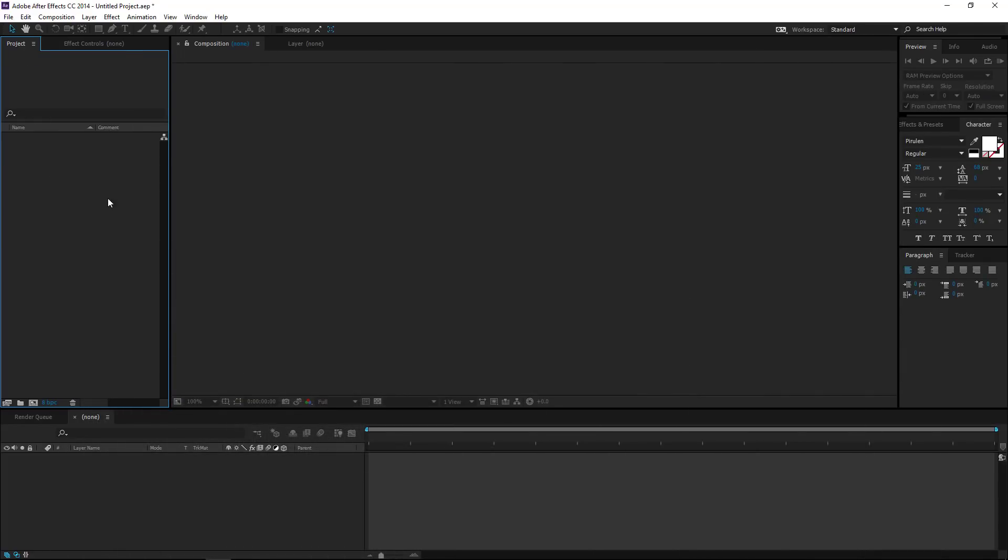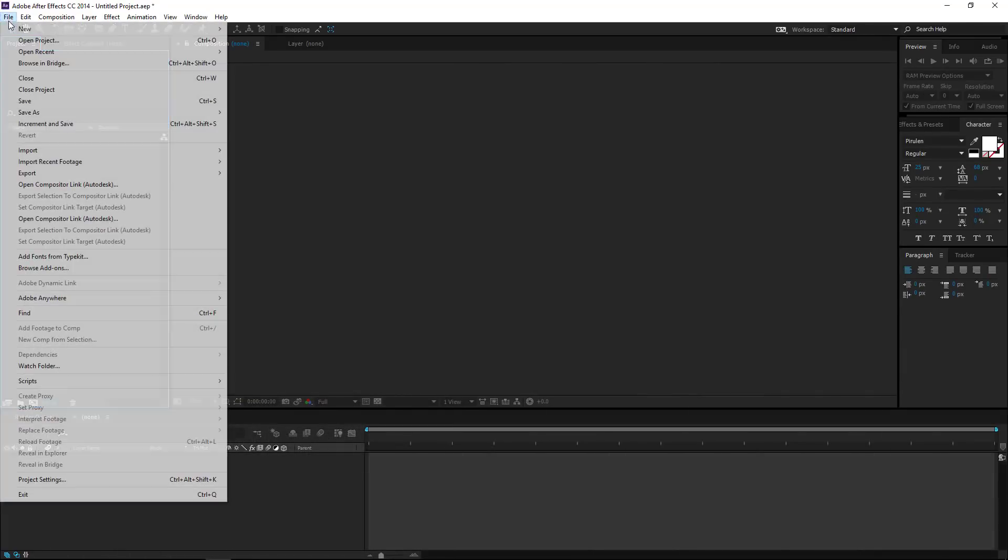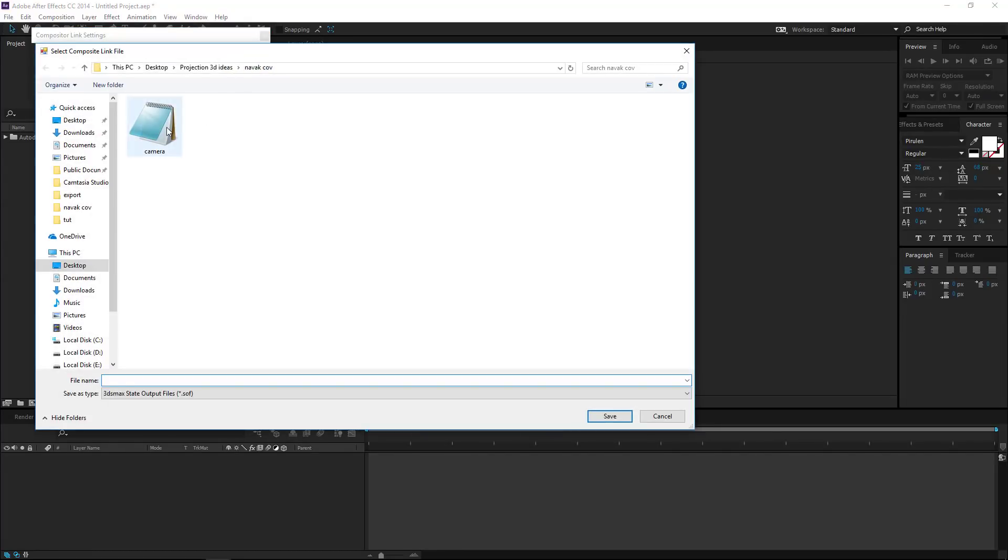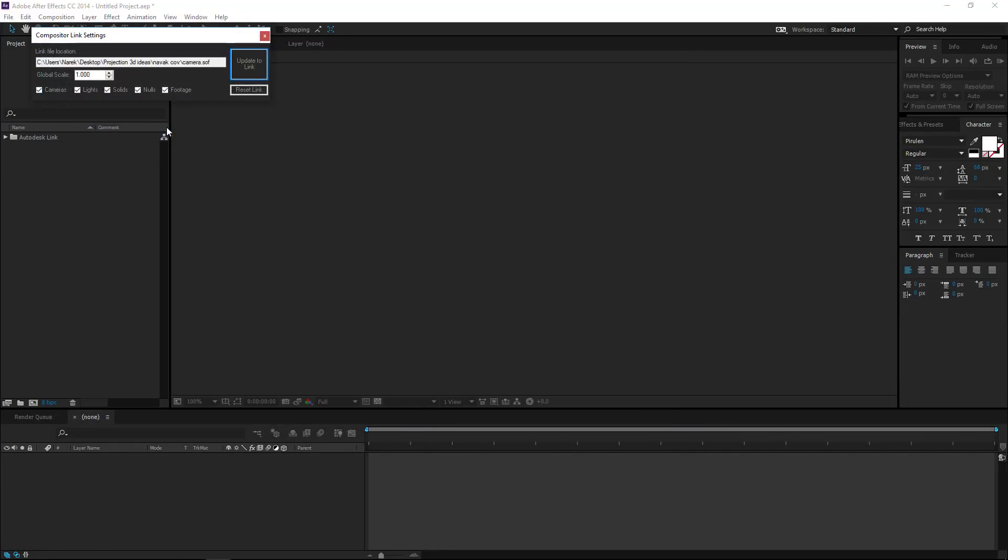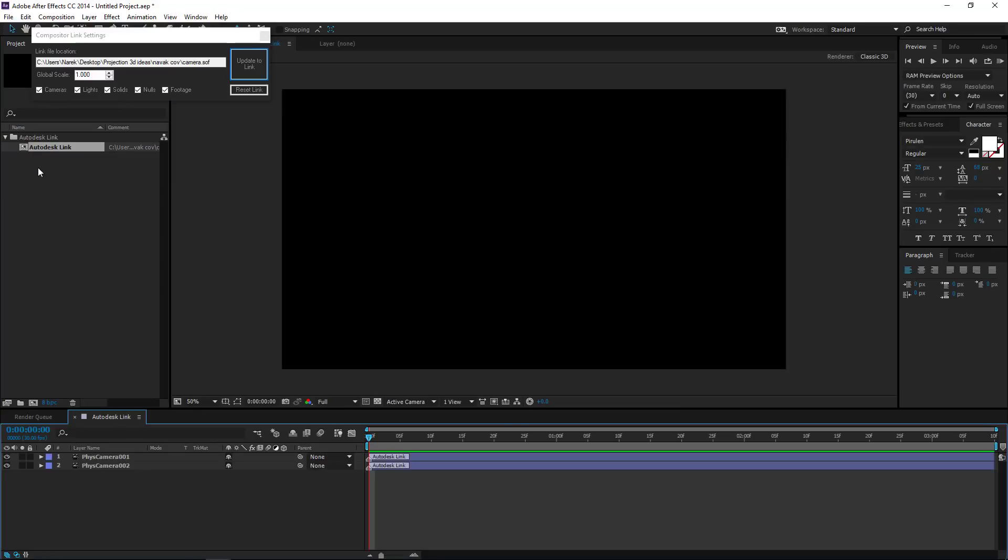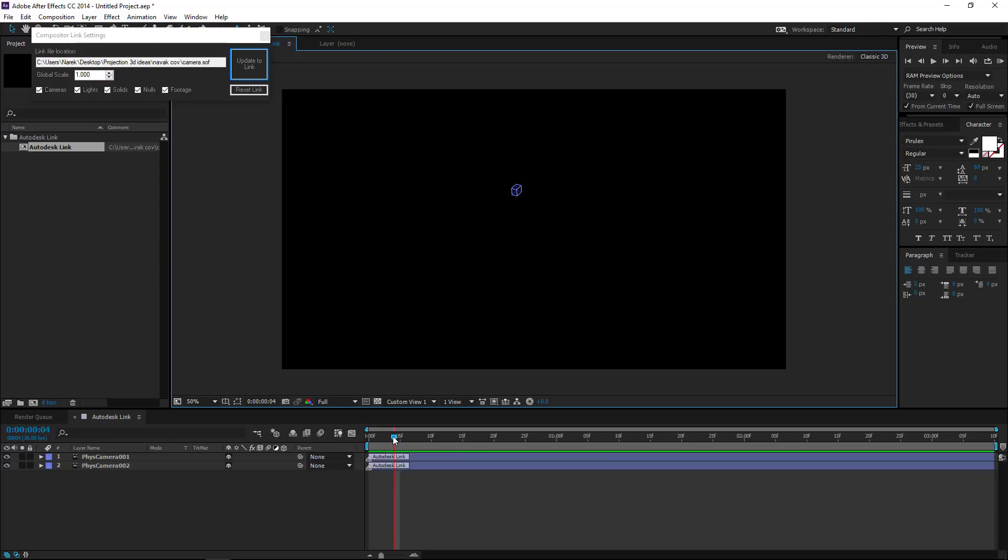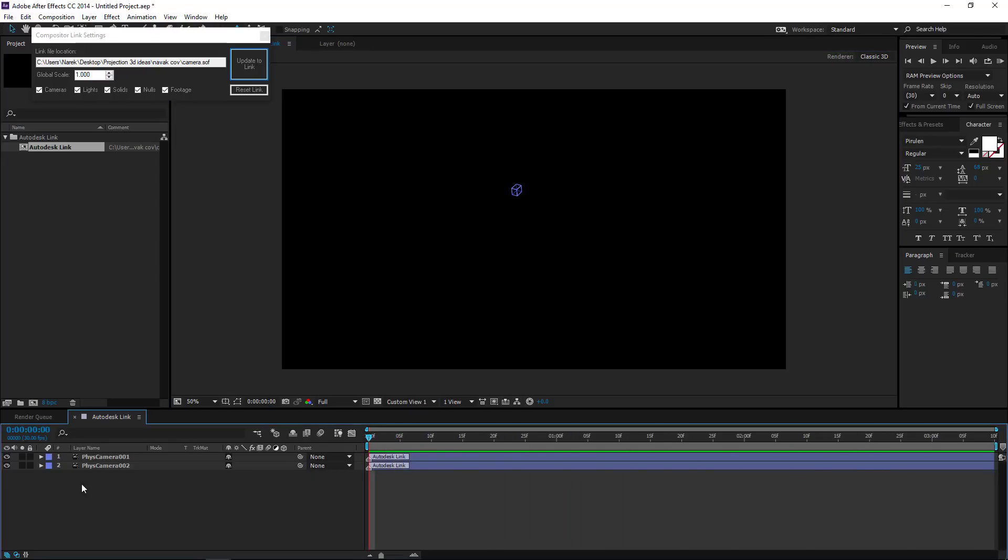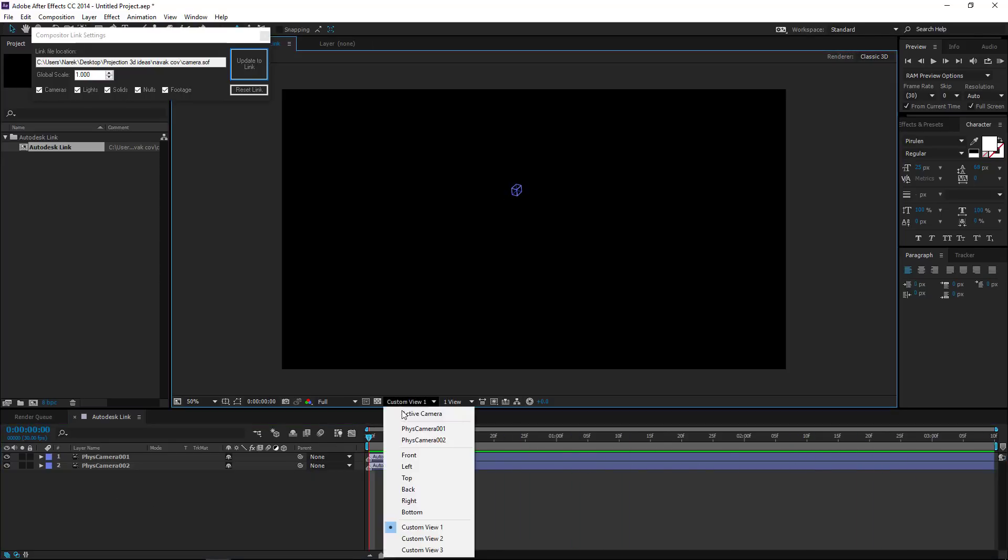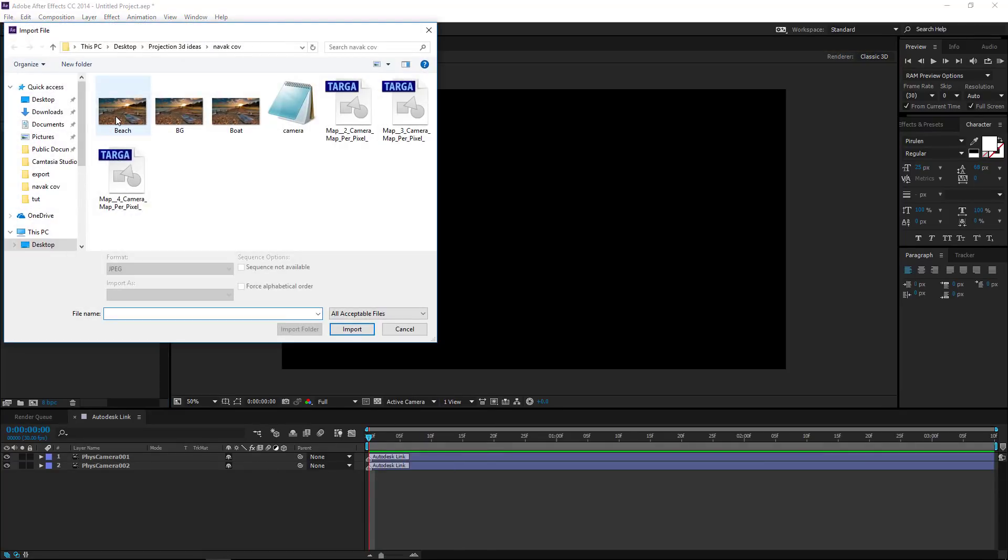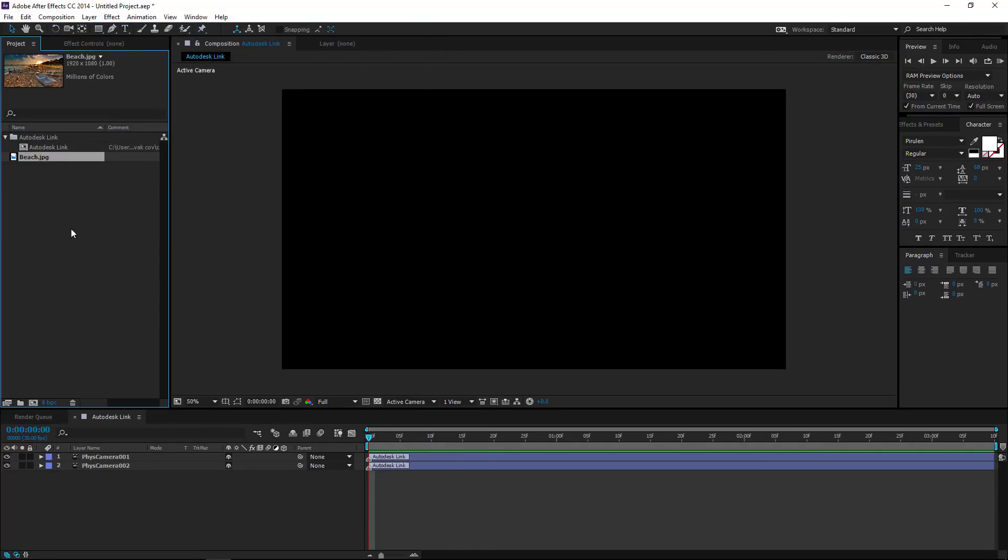Open compositor link in After Effects and import the cameras. Import the main photo.